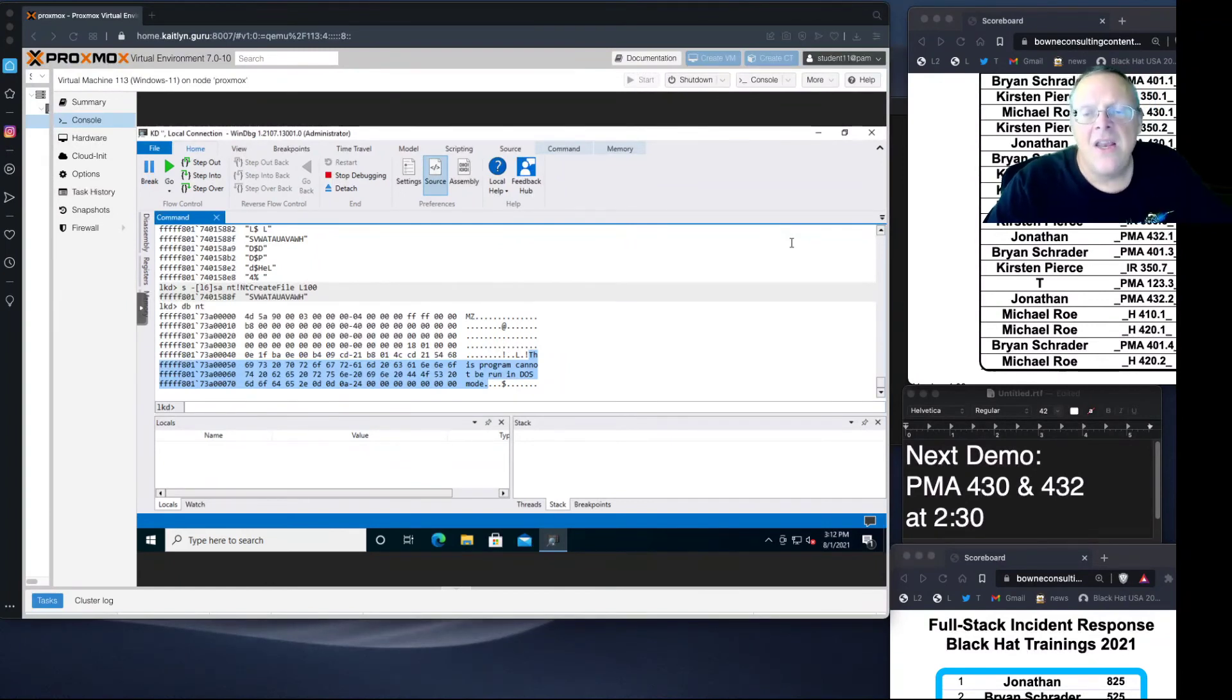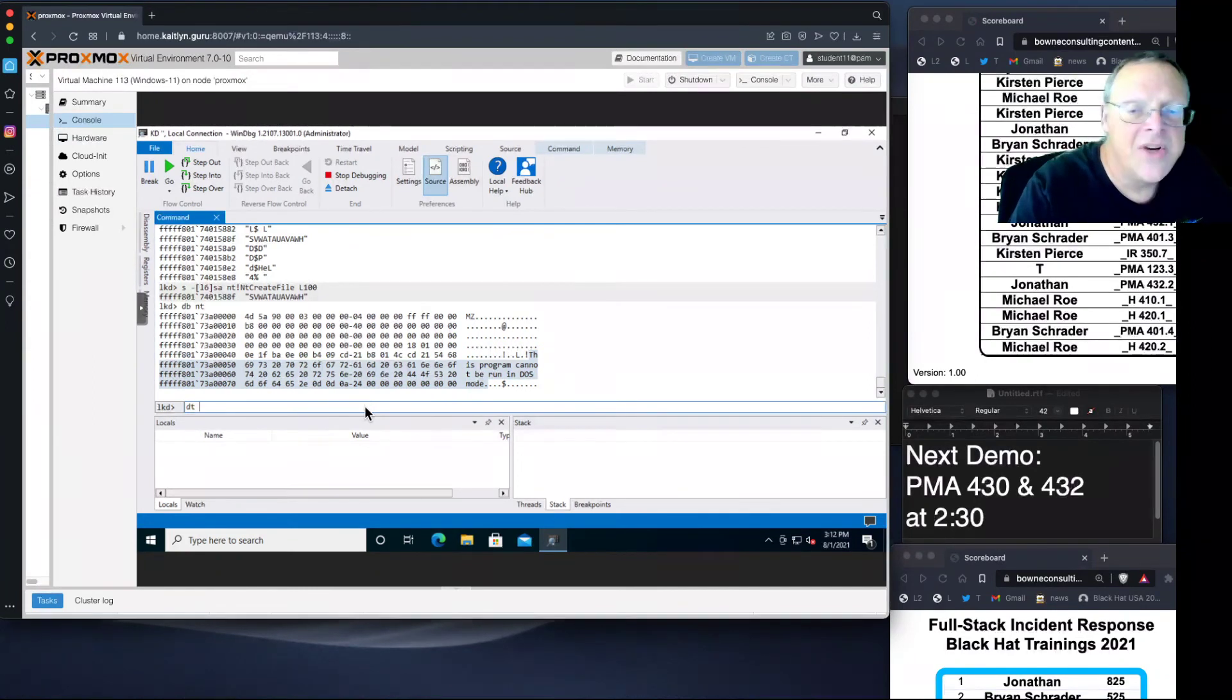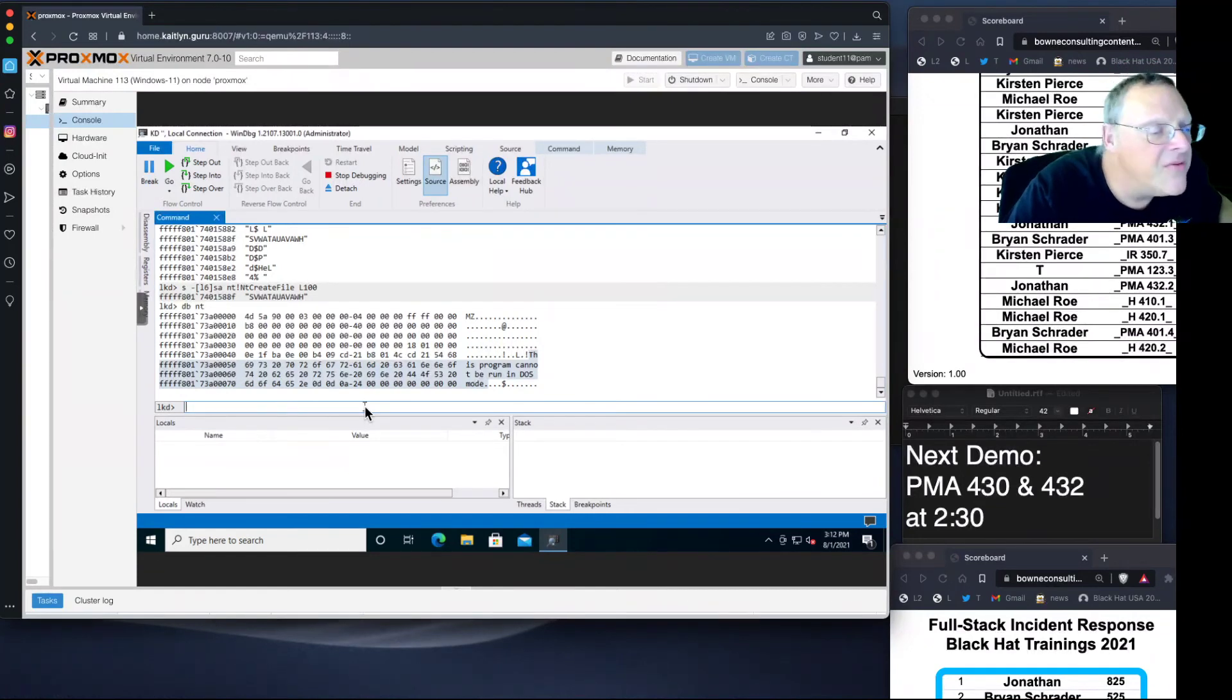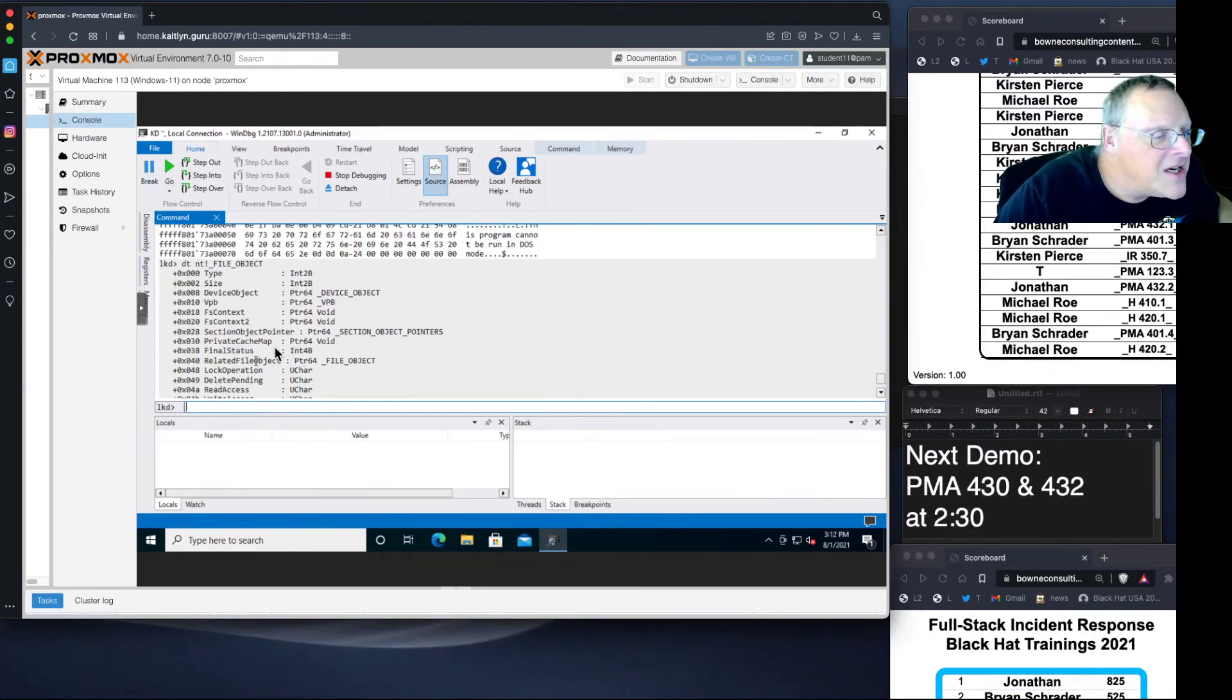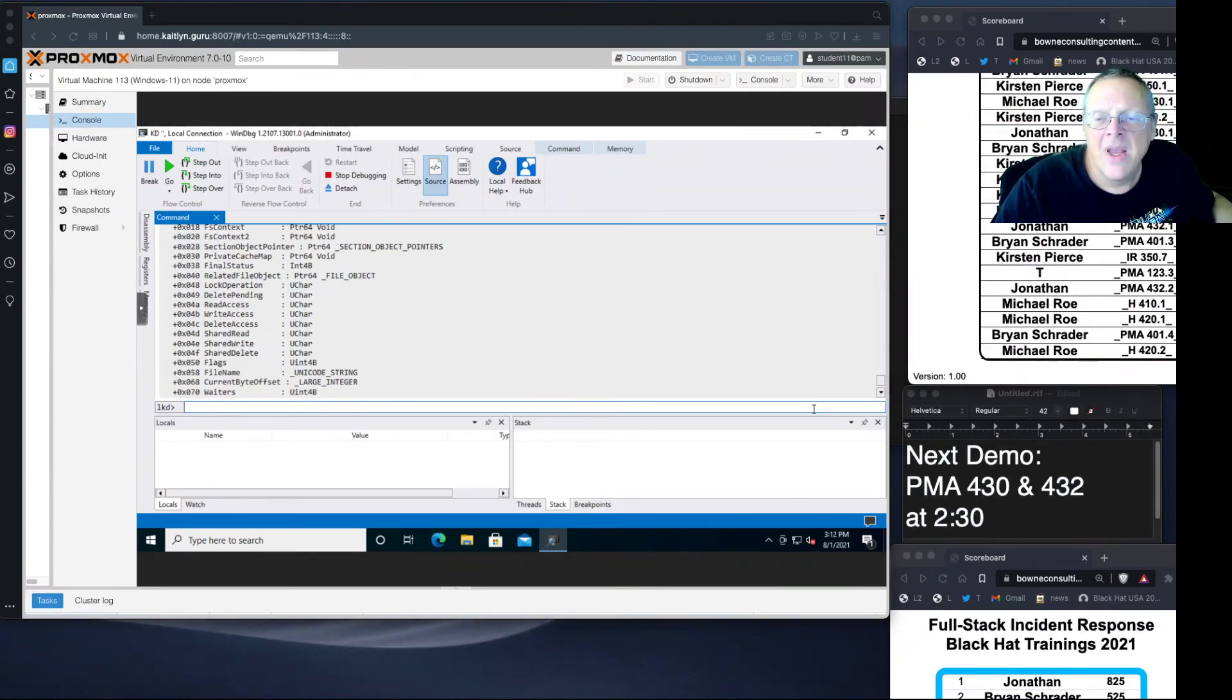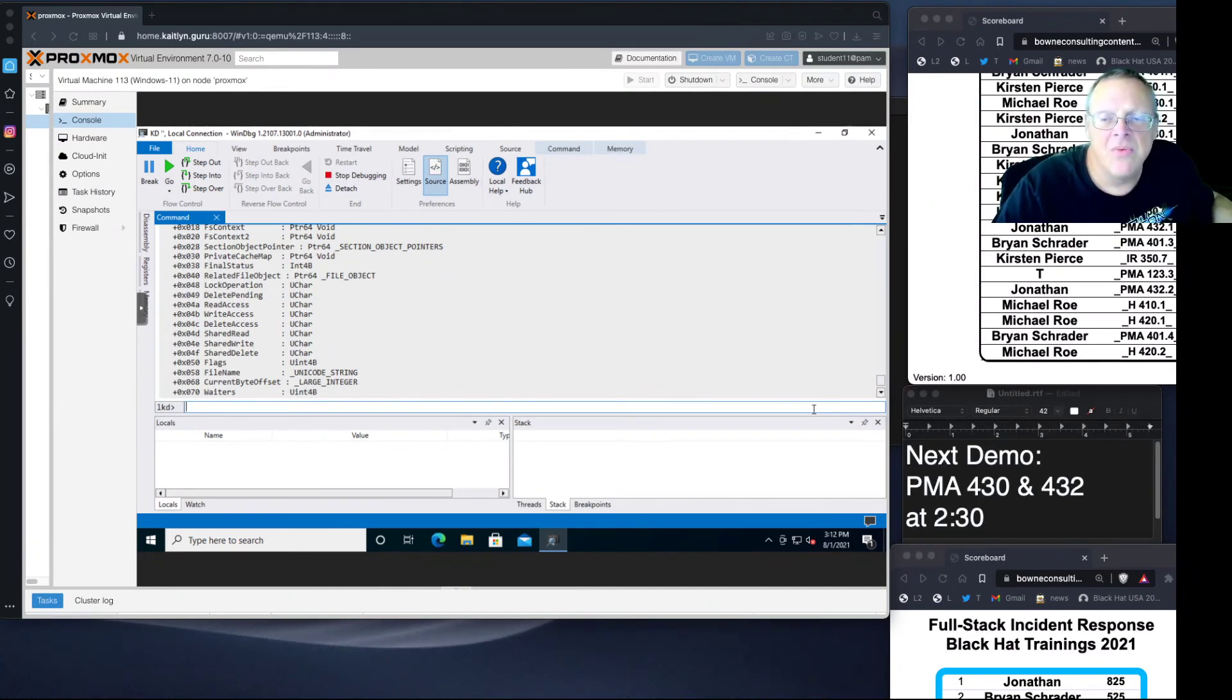Now you can examine a data structure. We're going to look at a file object. Everything in Windows is an object. dt nt!_file_object. This will give us the file object data structure, which is used to refer to files, to do things like open files for reading and writing. Here it shows you what it is. It has an int 20, a size, a device object, context, and how long they are. This is a data structure. Here's counting through the bytes in it of storing all the data that refers to a file. There are permission objects: read access, write access, delete access. These are single byte permission objects that tell you what you're allowed to do with that.